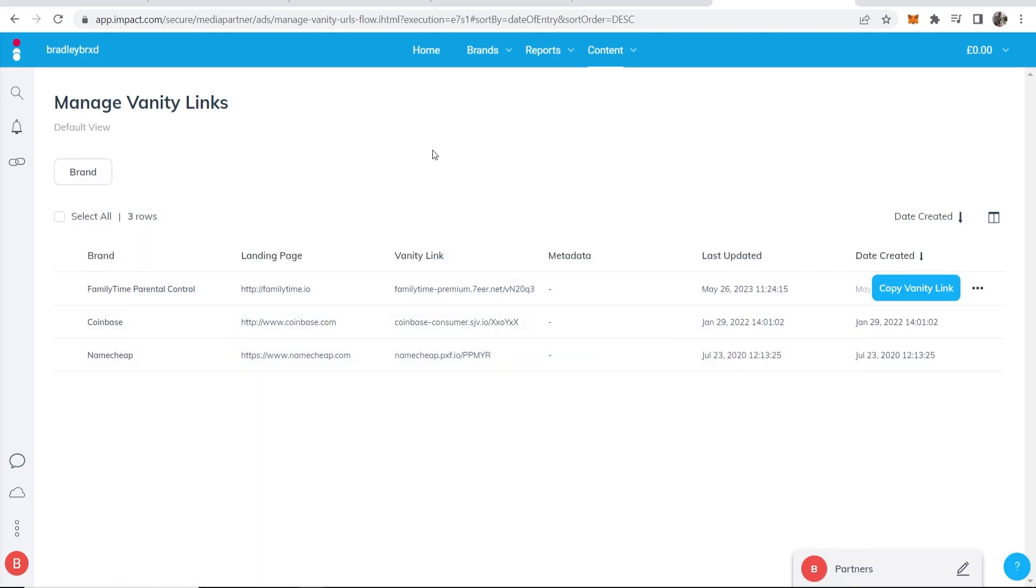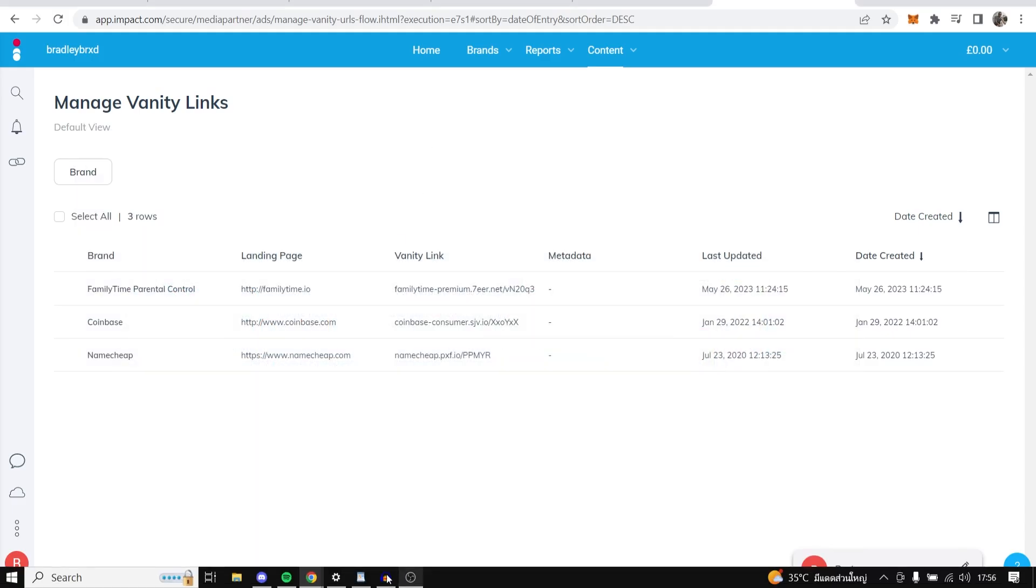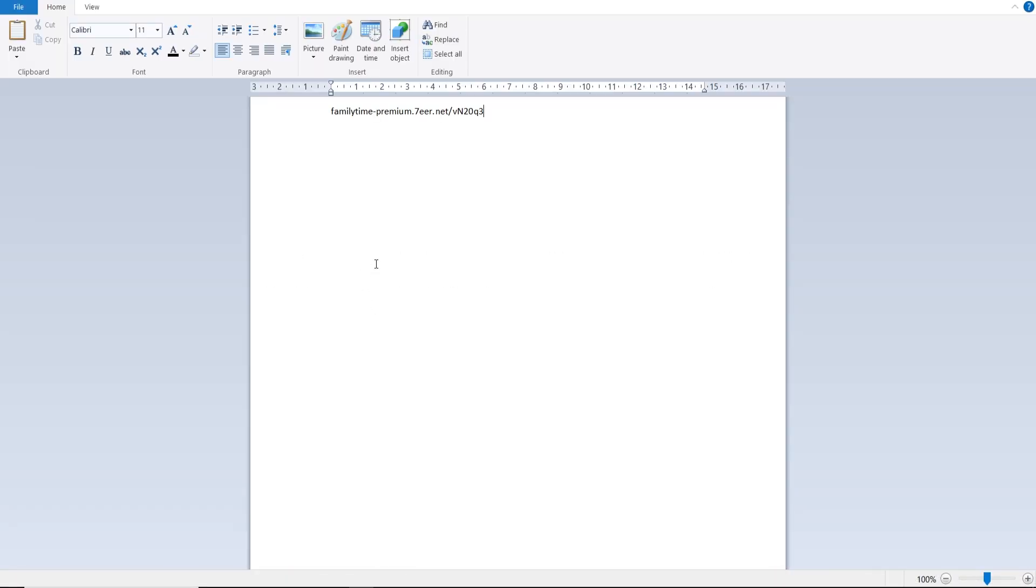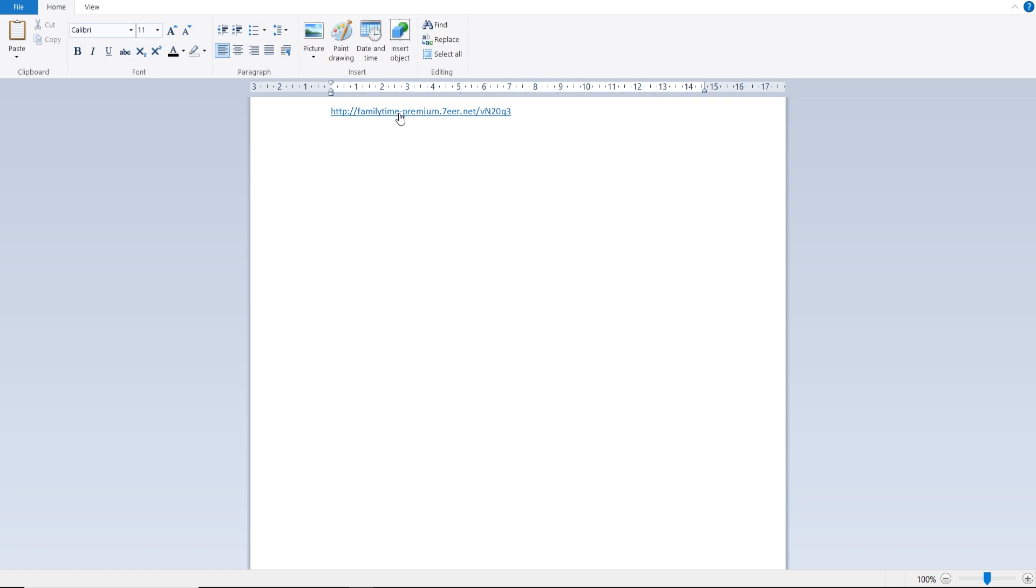Now one thing that you might want to do is let me just go ahead and paste it into a Word document. You can see it's not an actual clickable link yet, so if you want to make it clickable and if you want to paste it in places like social media, YouTube descriptions, type in http then colon forward slash forward slash and now you can see it's a clickable link.